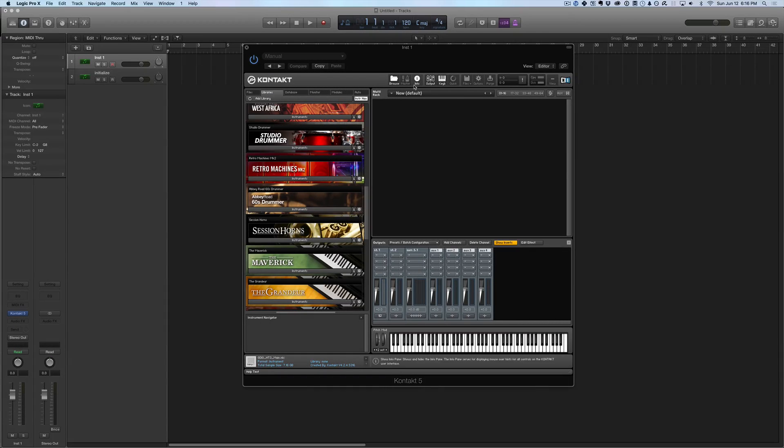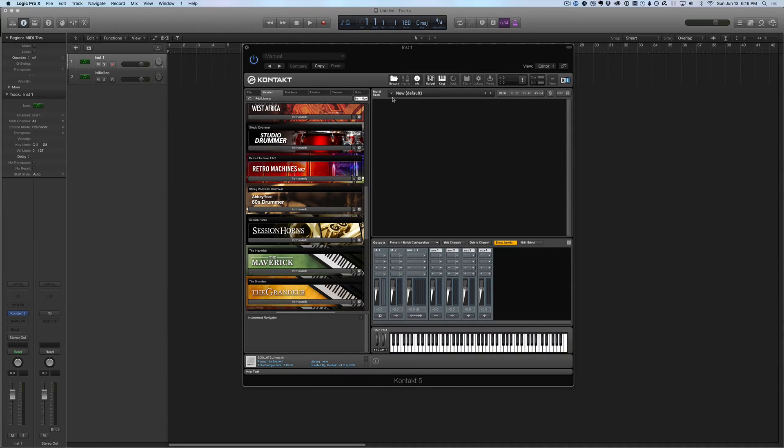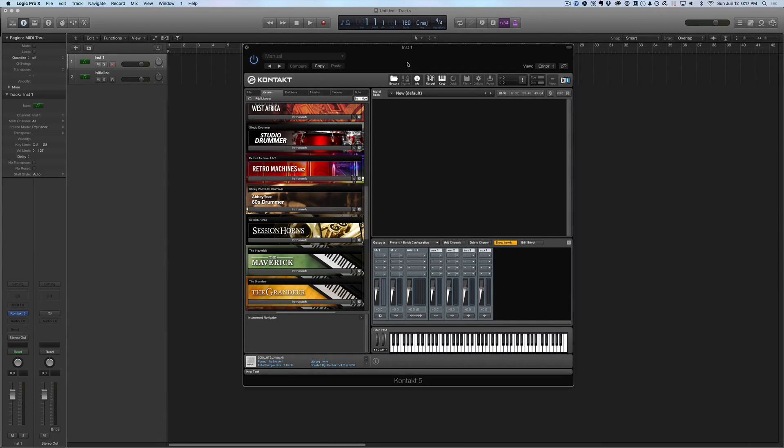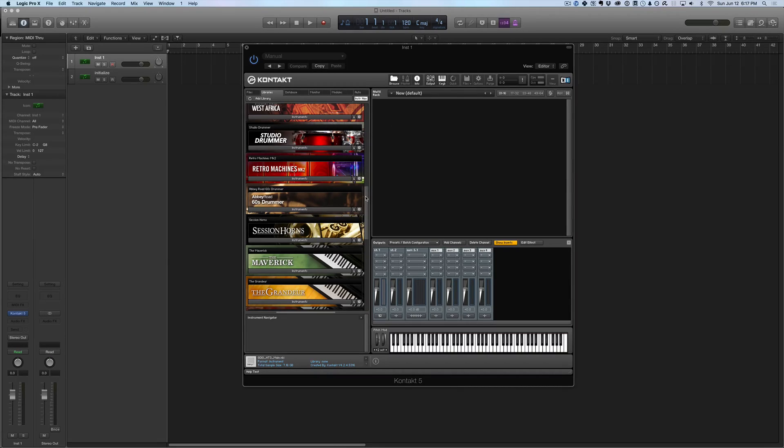Alright, next up is Contact, but more specifically I want to talk about a version of Contact that's free called the Contact 5 Player. Now what I have here is the full version of Contact. I don't think I can install Contact 5 Player and the full version at the same time, but visually they look almost the exact same.